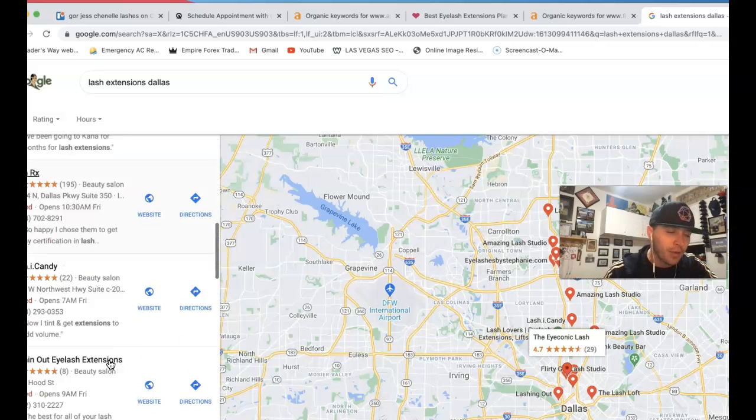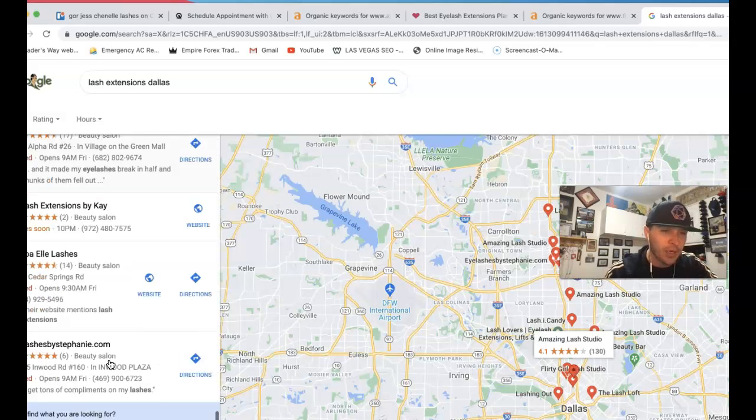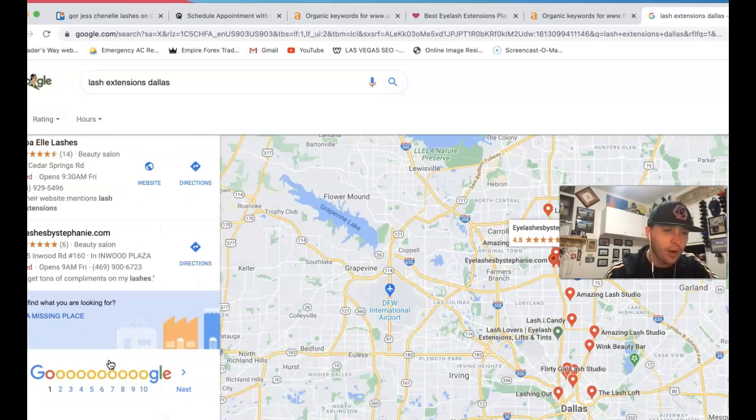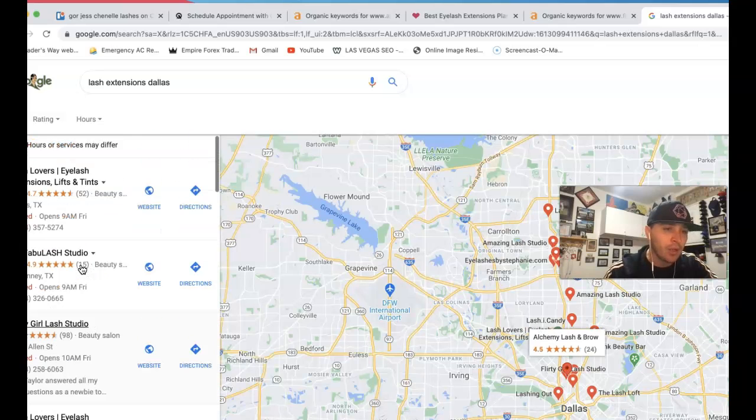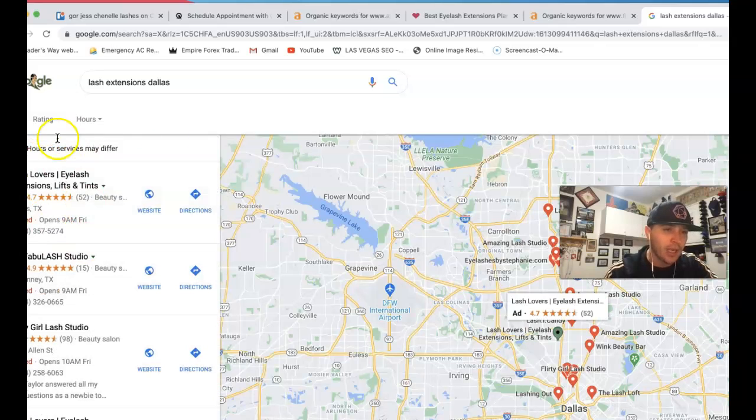Coming in here, you got a bunch of businesses competing, trying to get there, plus a bunch of pages after that. And really, to get to the very top here, you're going to be dealing with what's called a citation.